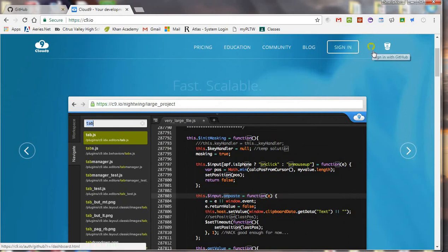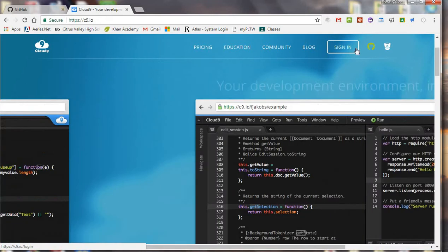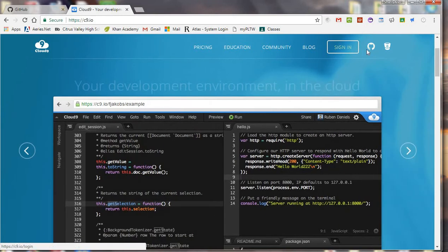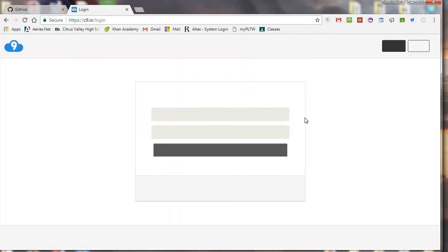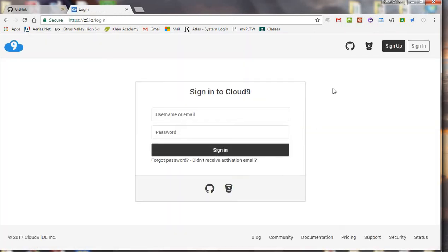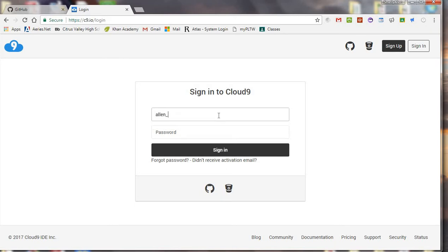You'll notice there's a button right here that says login with GitHub, so once you've connected the two, you can do that. For now I'm just going to click regular sign in, and I'm going to put in my, hold on a second here.